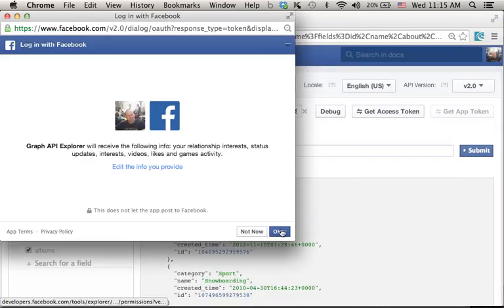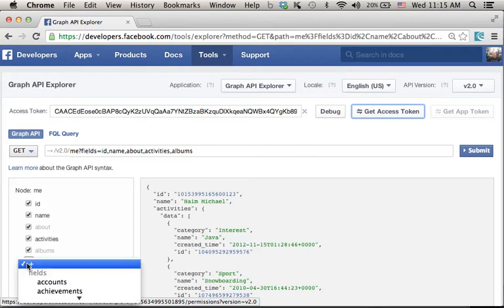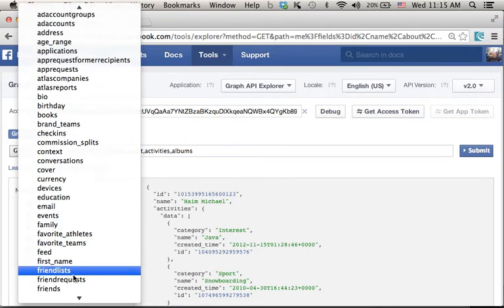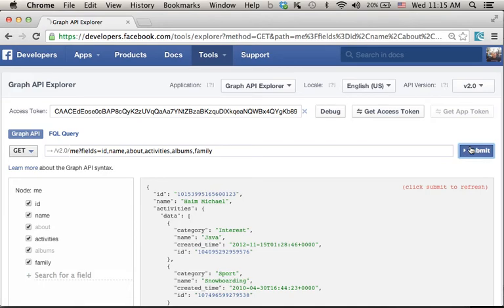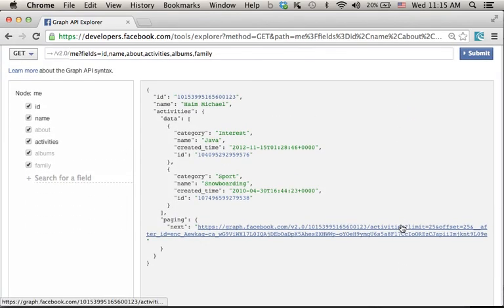We shall approve it and then we can specify the information we want to get. This is the query that shall be performed. Let's press Submit and the output in JSON includes all the required information.